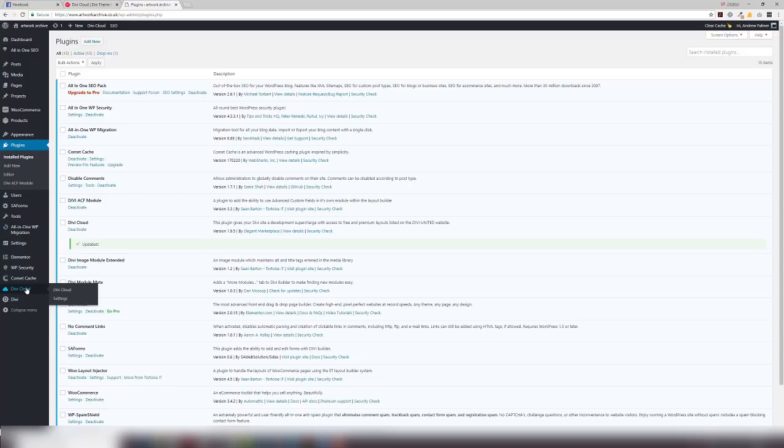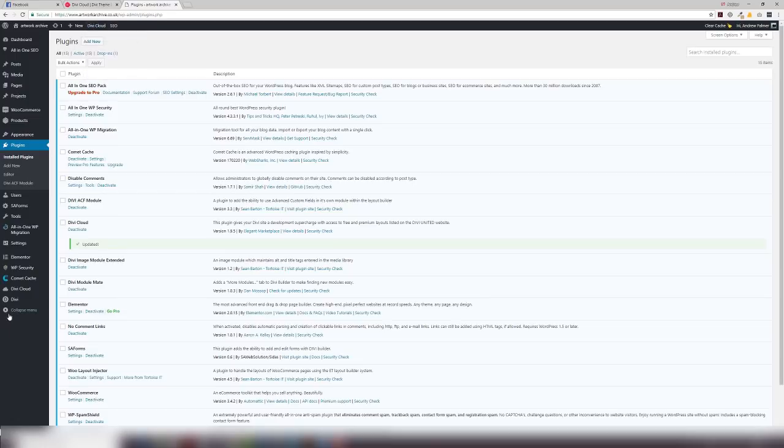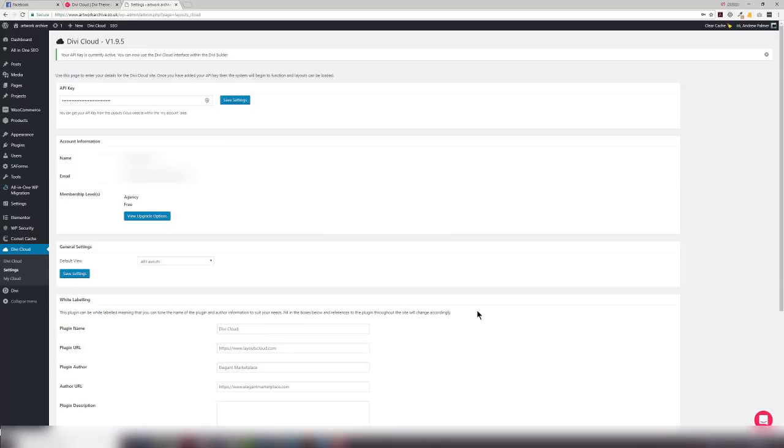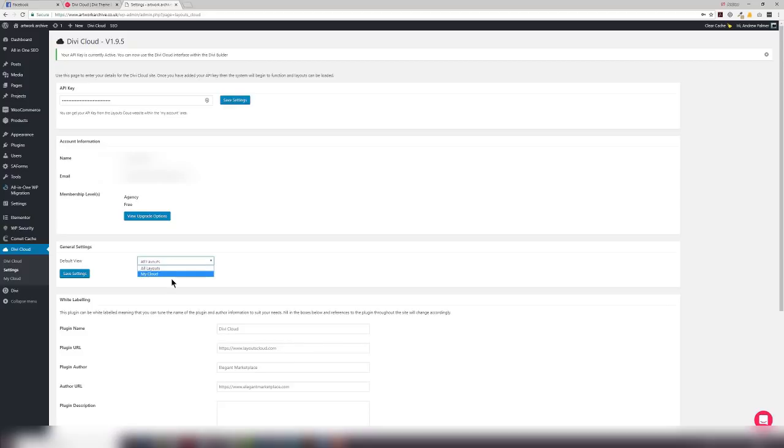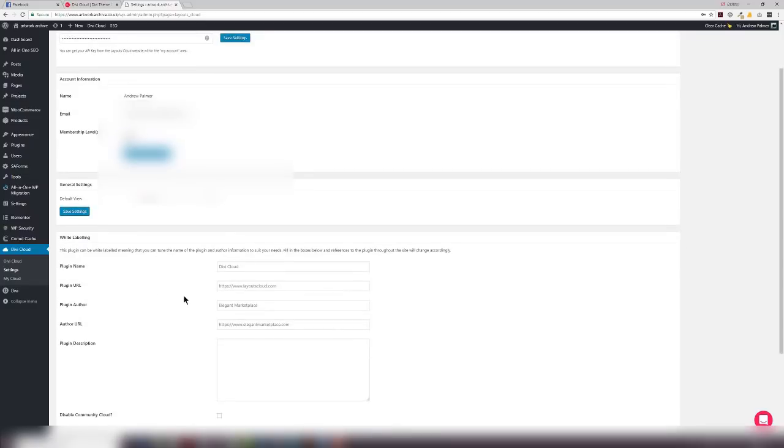So we can go to the Divi Cloud by accessing it on our WordPress dashboard or we can access it from the menu. Let's have a look at Divi Cloud settings. You add your API key here and you can get that from your LayoutsCloud.com account. It will also tell you which membership level you have from agency, freelancer, and the free version which is the plugin only. The plugin does cost $15 but it gives you access to a couple hundred layouts that you can import into your website, but you can't save to the cloud. We've also got a default view where you can view all layouts or just your cloud. This is for your development environment and you can also white label it very simply as well.